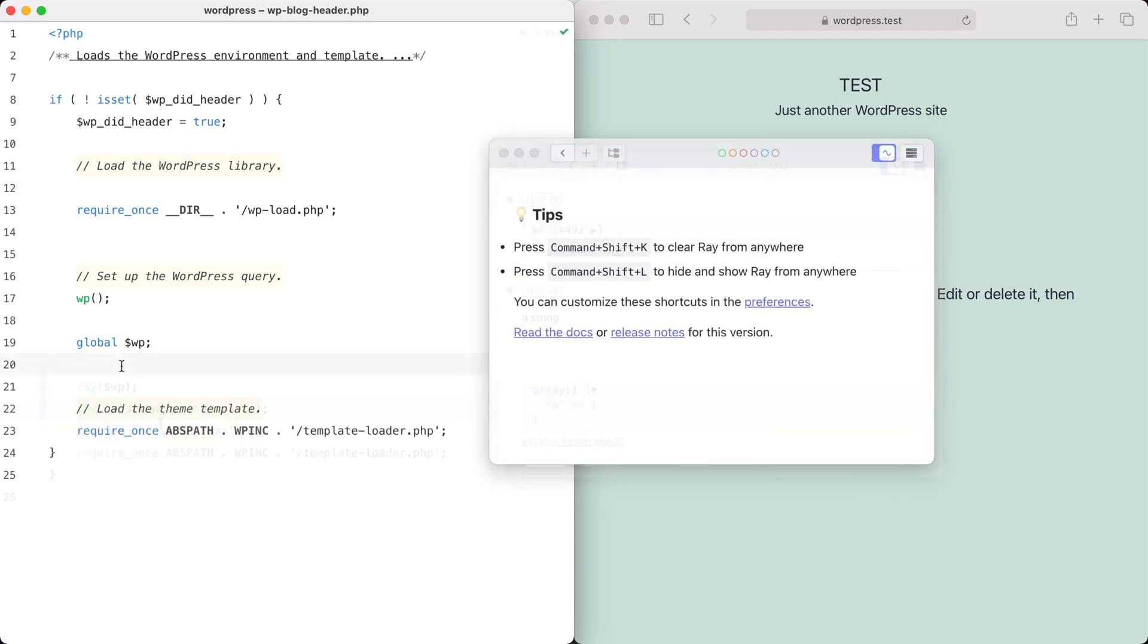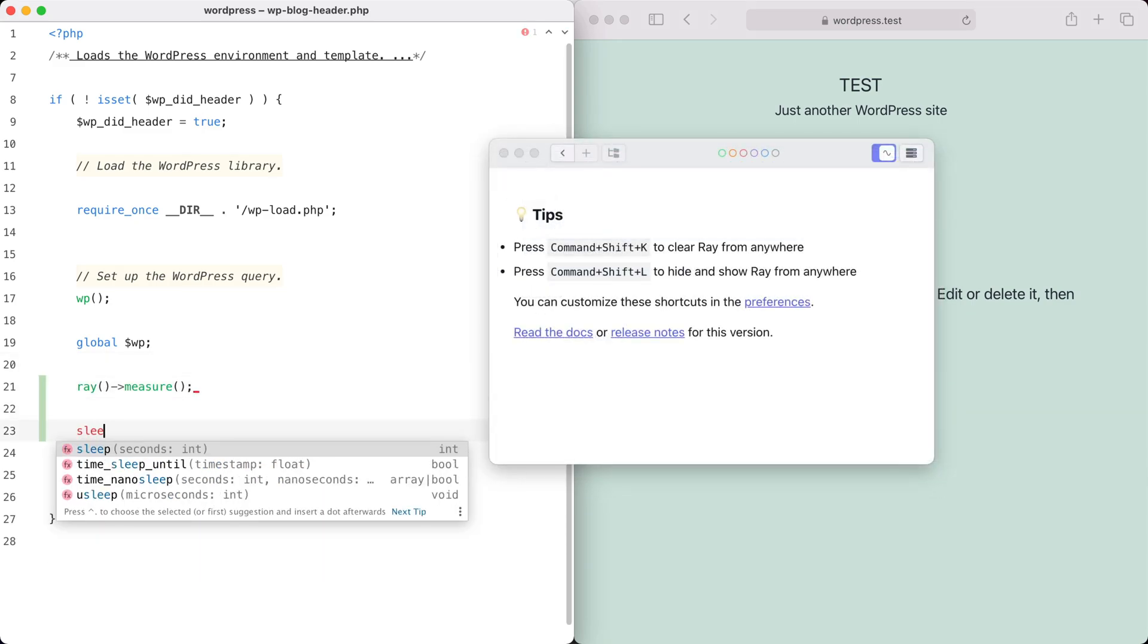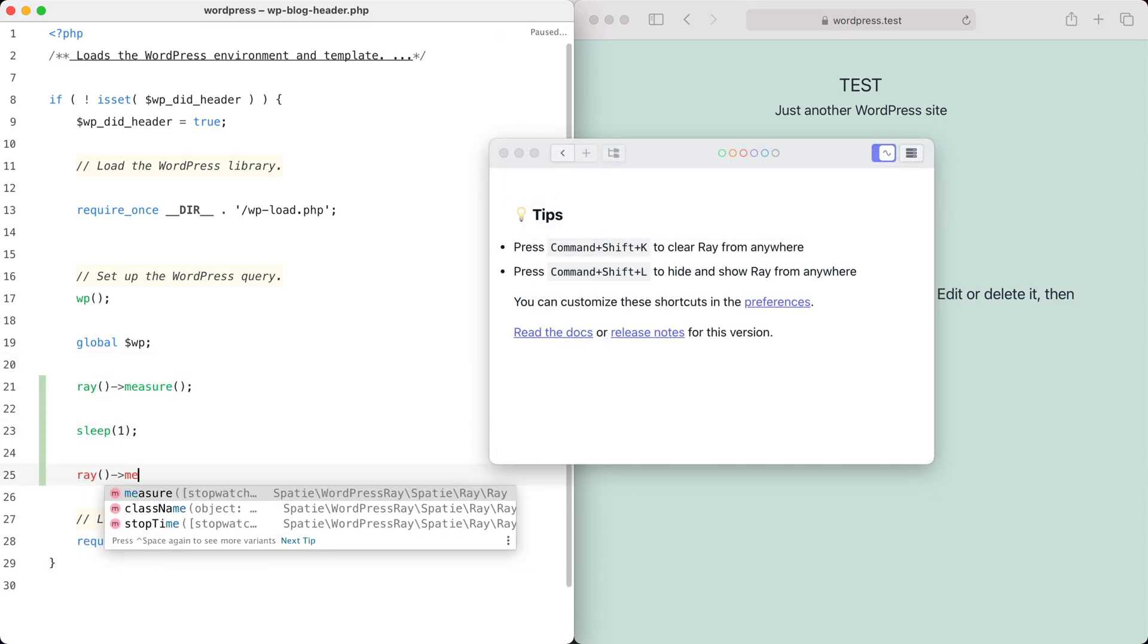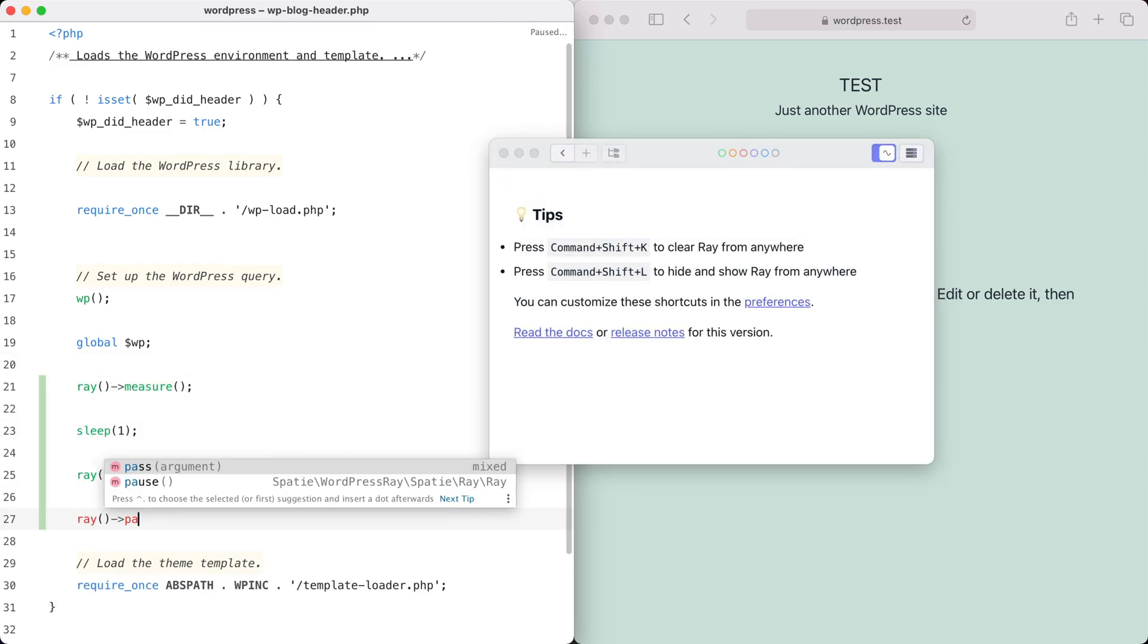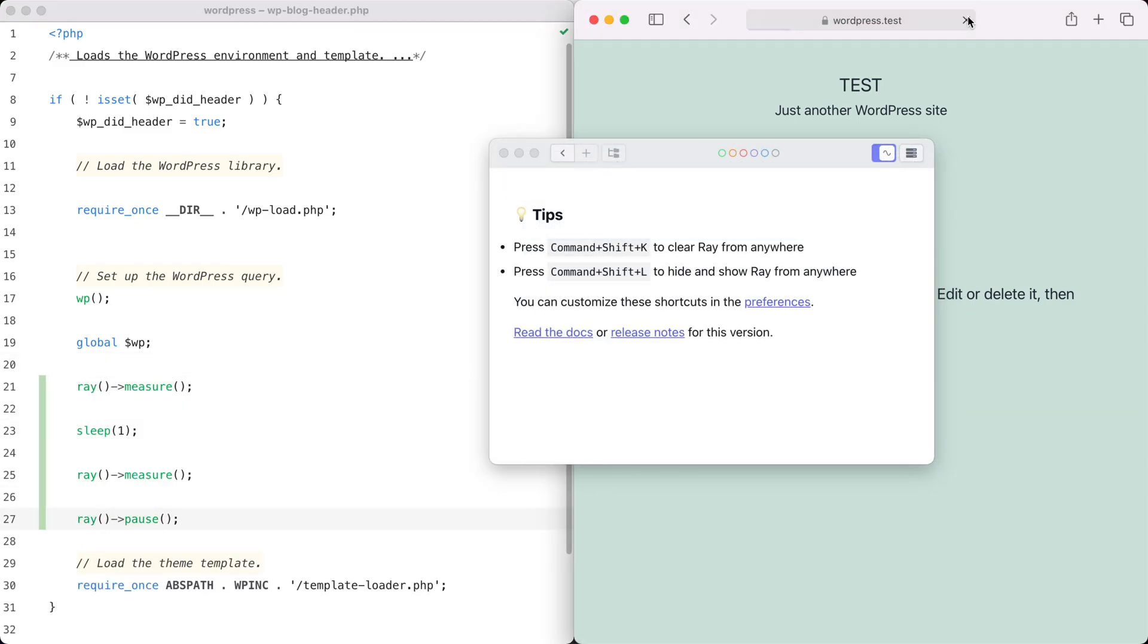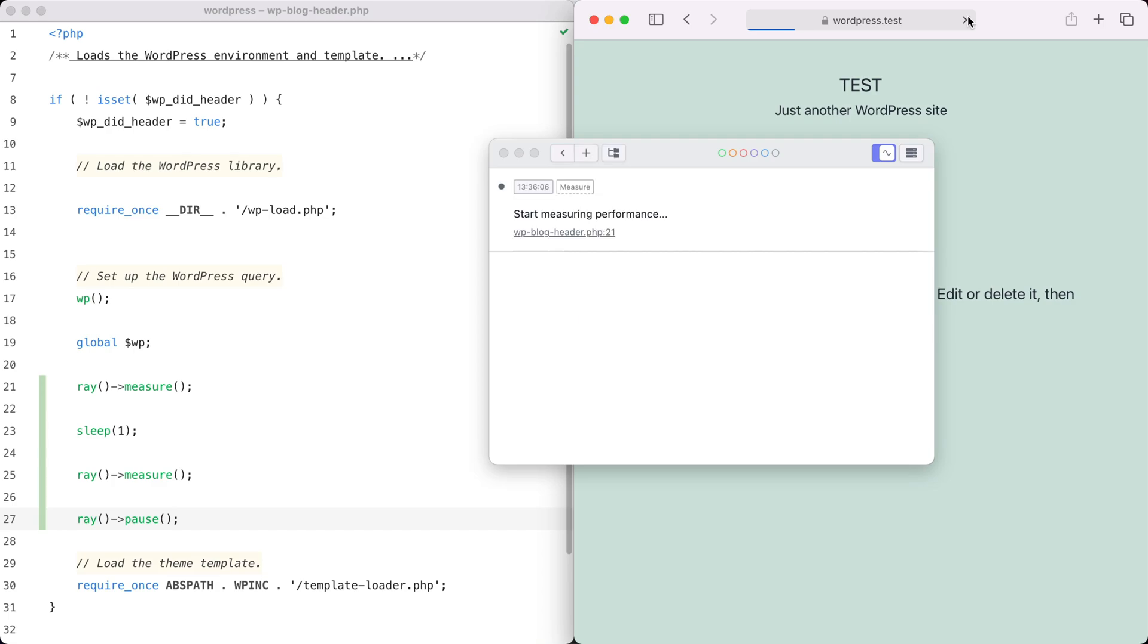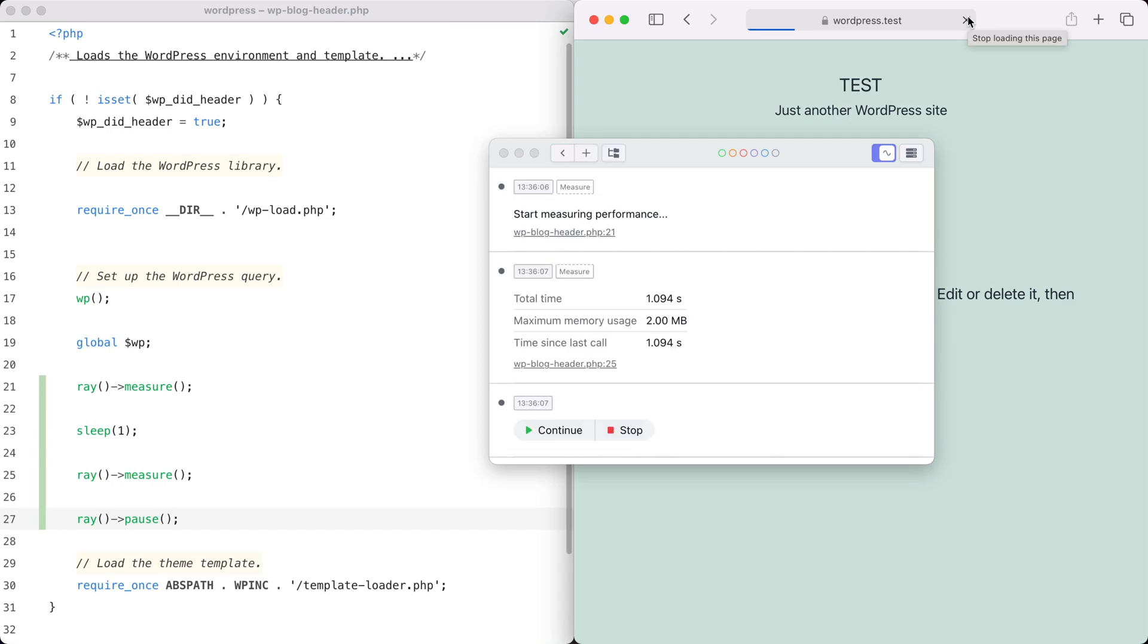But that's not all. You can quickly measure performance of a particular piece of code. You can even pause your code, which I think is pretty mind-blowing.